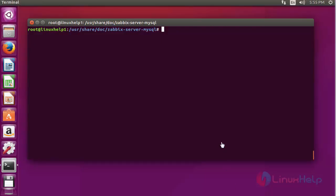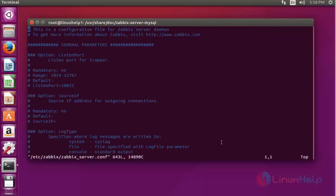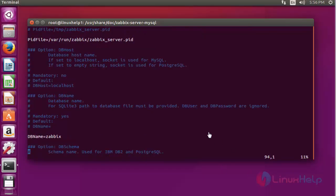Next step: open the Zabbix configuration file using vim at /etc/zabbix/zabbix_server.conf. This is the configuration file and path for Zabbix. Press enter to continue. Now make the following changes into this file: enable the DB host as presented. Uncomment this line and come down to the following fields.